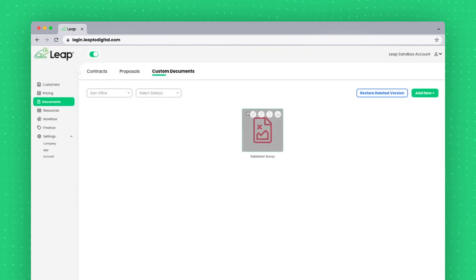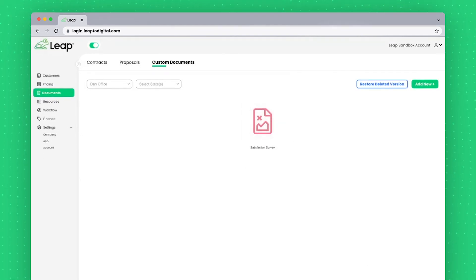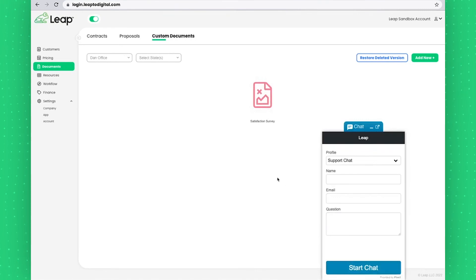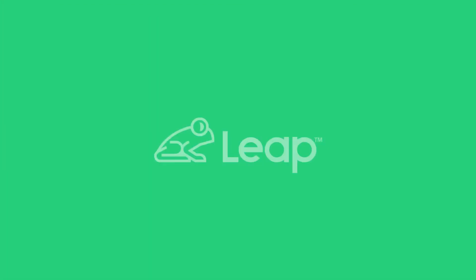If you ever need assistance with these pages, please remember in the bottom right hand corner is a little chat bubble that can get you connected with our chat team. And thank you for watching.